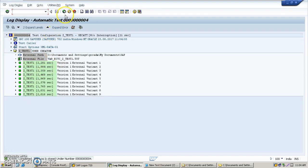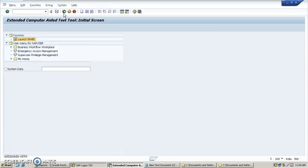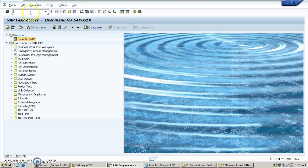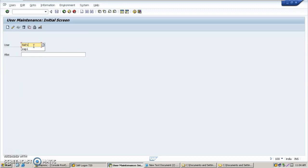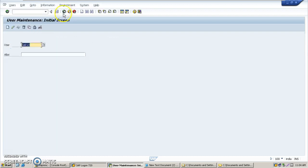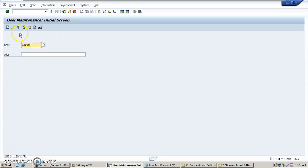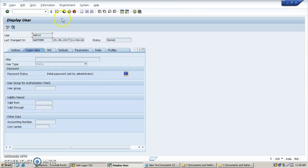Let's check whether the users have been created. Execute transaction code SU01. We should start checking from SAP10. The user has been created. Let's check SAP18 — we created from SAP10 to SAP18. All the users have been created.